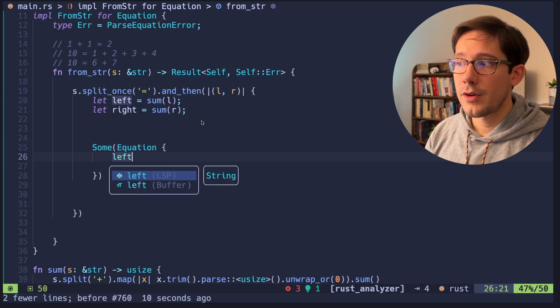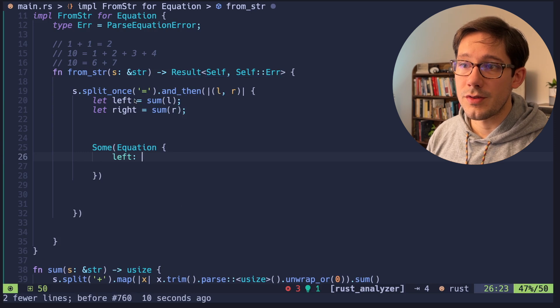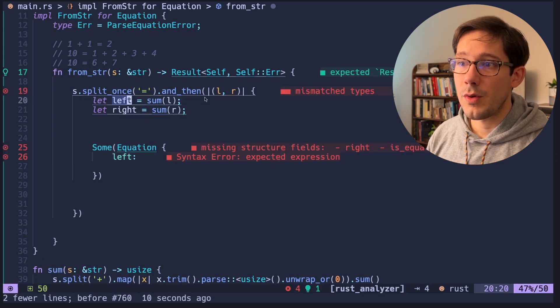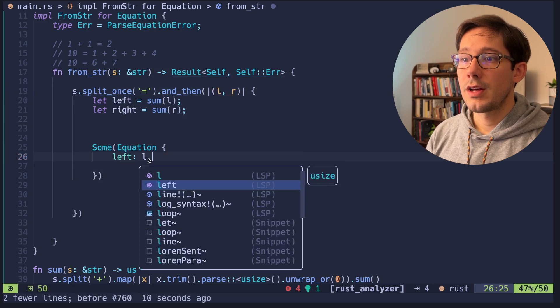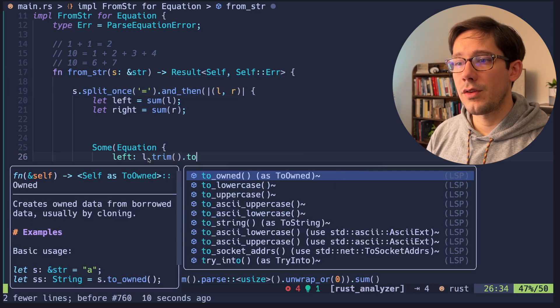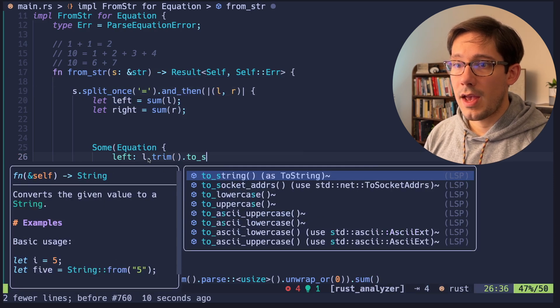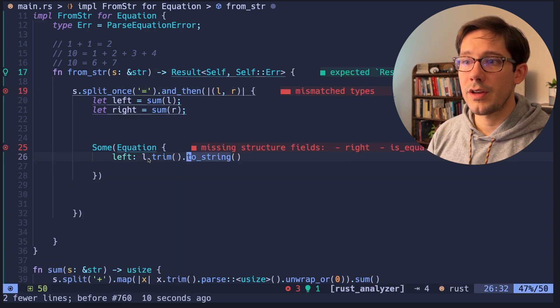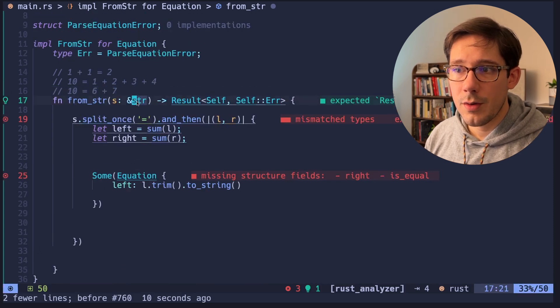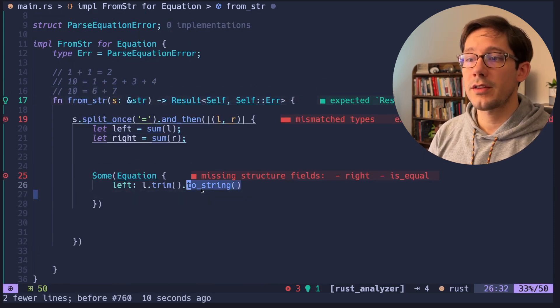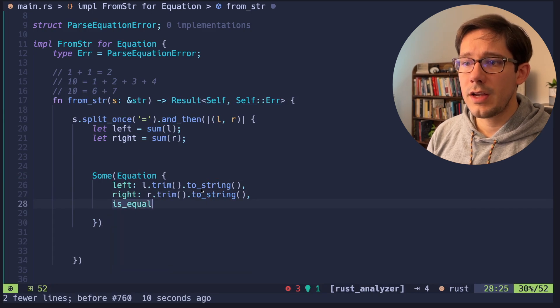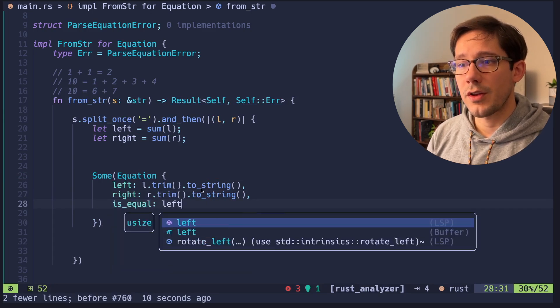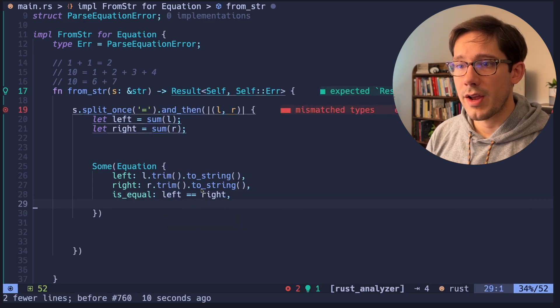All right, so our equation needs a couple of fields. We need a left, which in our case, actually we don't want to use this left because that's the value. We want to use the string version of left. So we're going to do left.trim just to clean it up a bit. And then we're going to do toString. And toString is going to convert the kind of like the byte array slice type pointer that we've got here to an actual string object. And we're going to do the same thing for right. And then we need to implement is equal. This is a bool. So we'll just say does left double equal right.